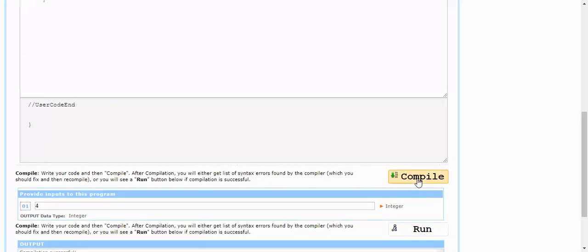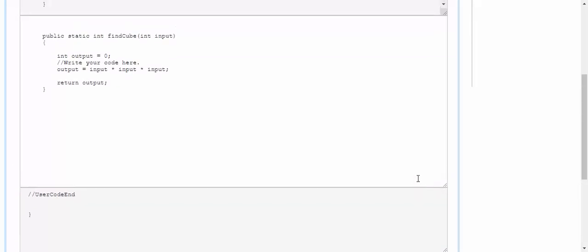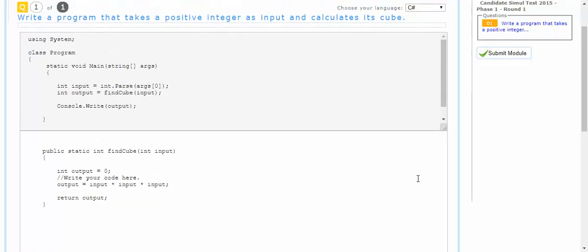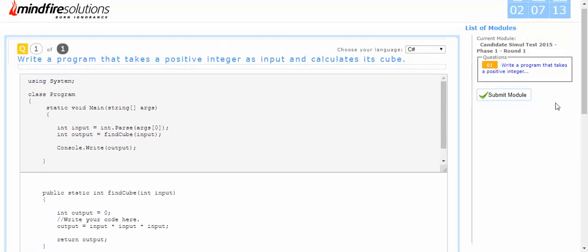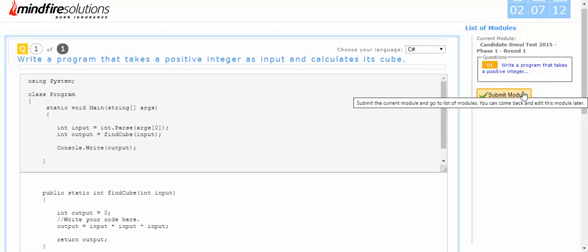And since it is correct, you can proceed to the next question by submitting this module.